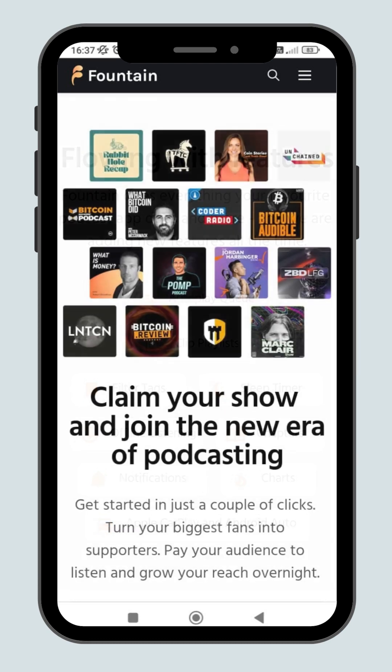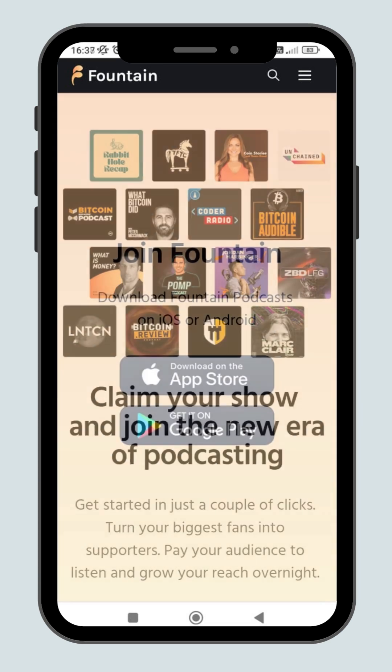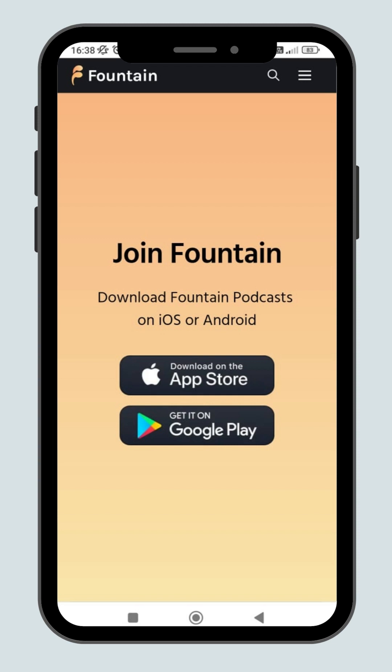Claiming your show and turning your biggest fans into supporters is just a few clicks away. So, what are you waiting for? Start downloading the app from my link that you can find in the description below and start stacking some sats.